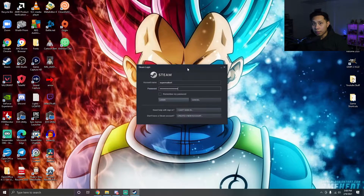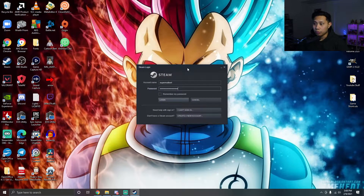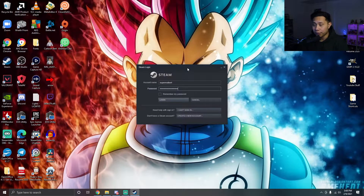In this video I'm gonna teach you guys how you can play your Steam games offline. For the first part you do need to be connected to the internet, so make sure that you are connected. I know that this is supposed to be an offline tutorial, but for this part you need to be connected to the internet.